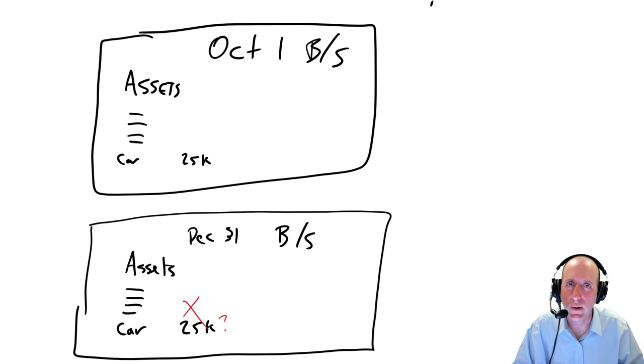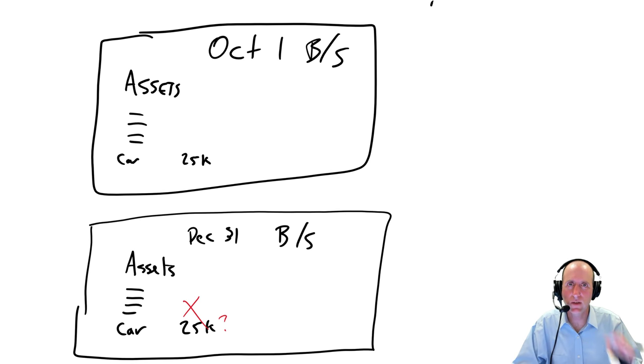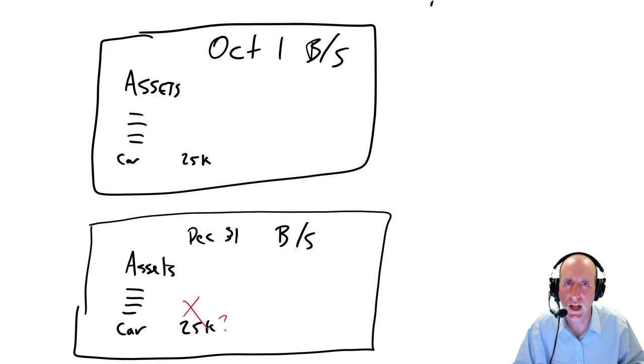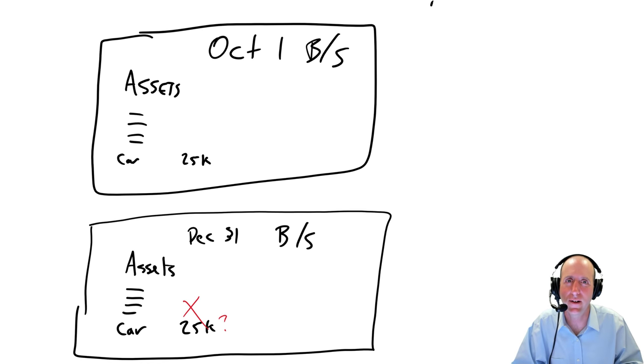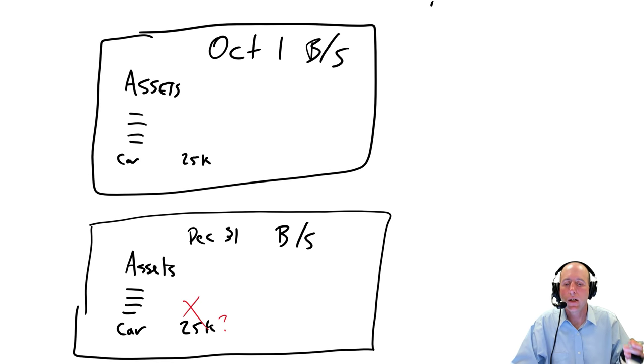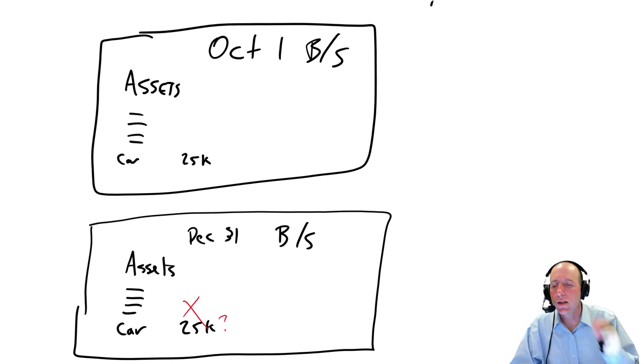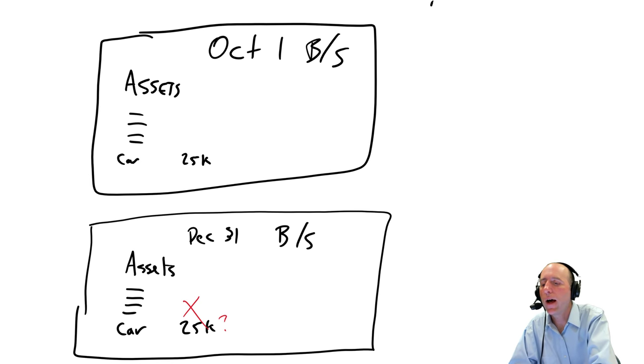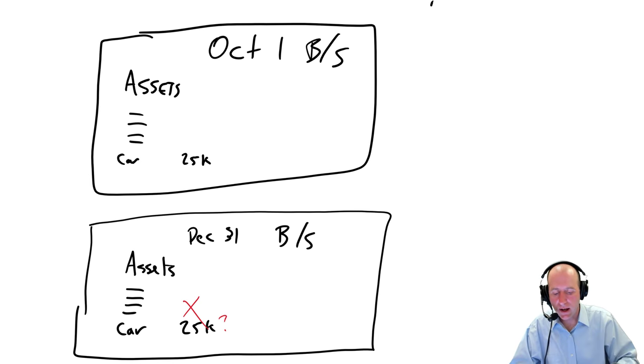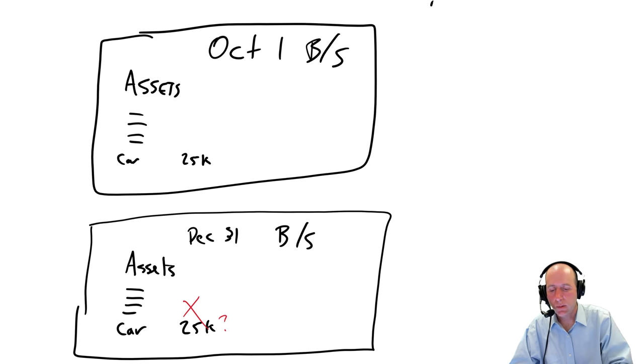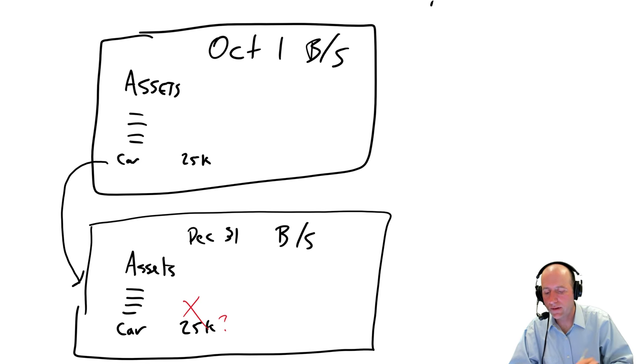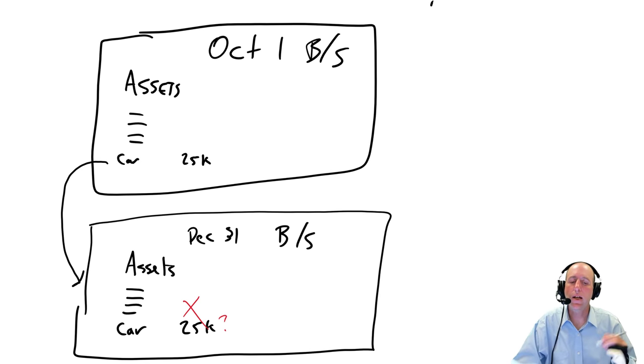It has deteriorated in value. It has lost some value. And the word an accountant would use is it has depreciated in value. It has lost some of its economic value. So the accountant now has a job. They're going to make a balance sheet, but they've got to say, hey, our car's not worth $25,000. It has reduced in value.